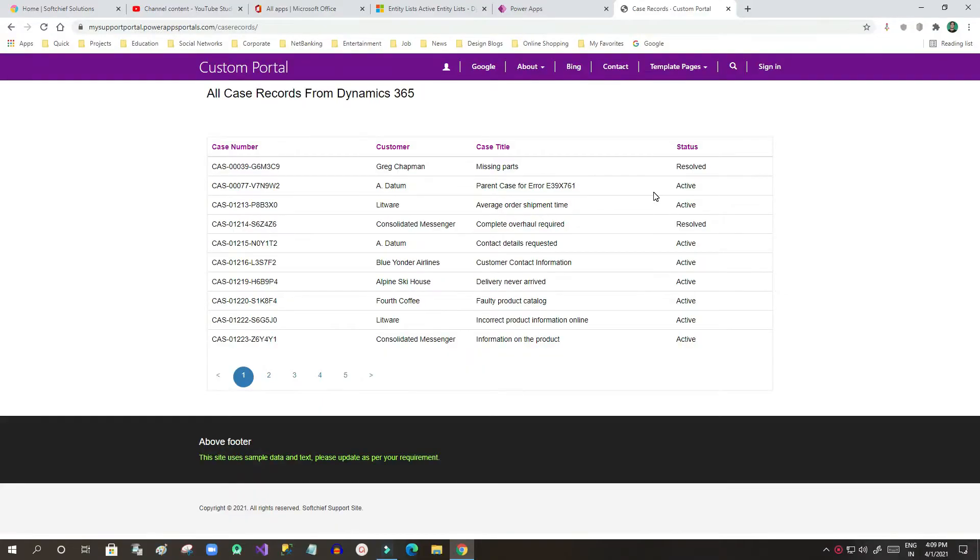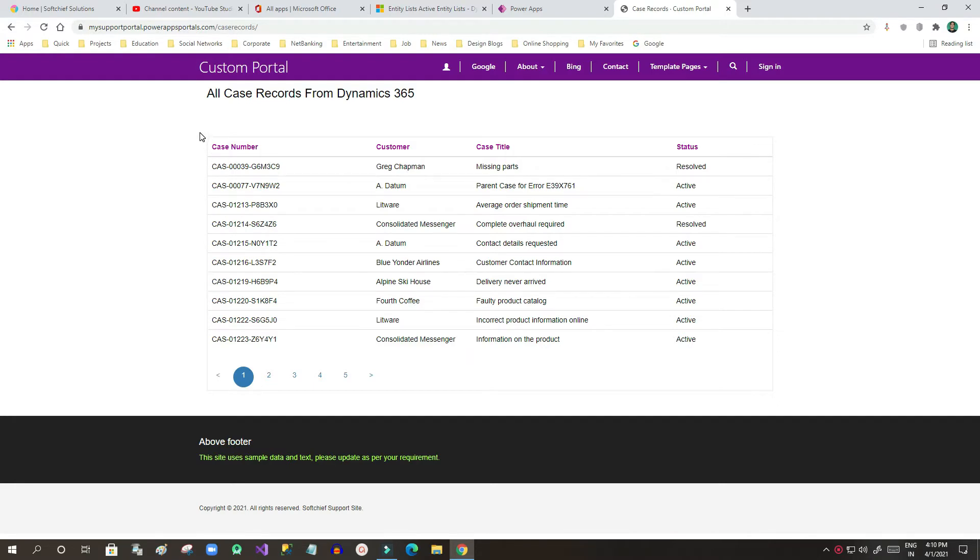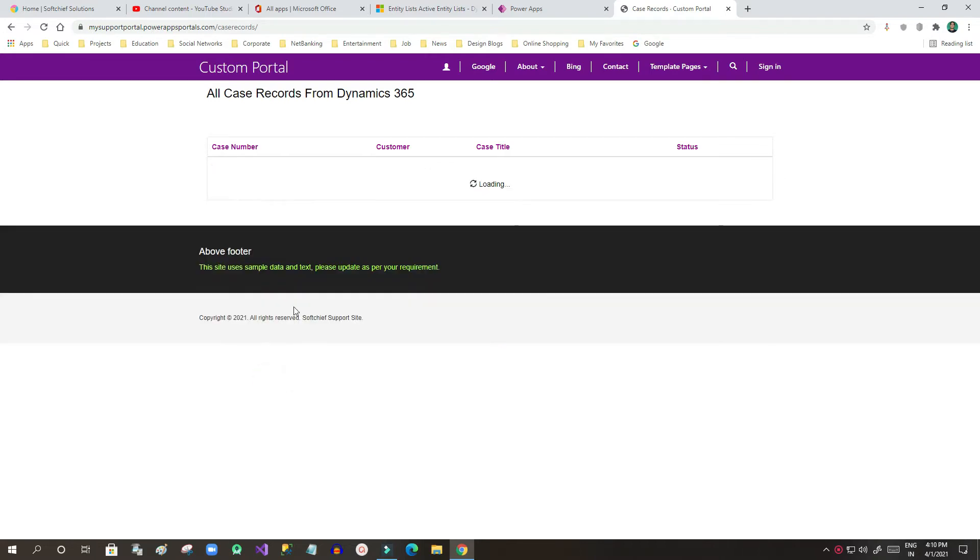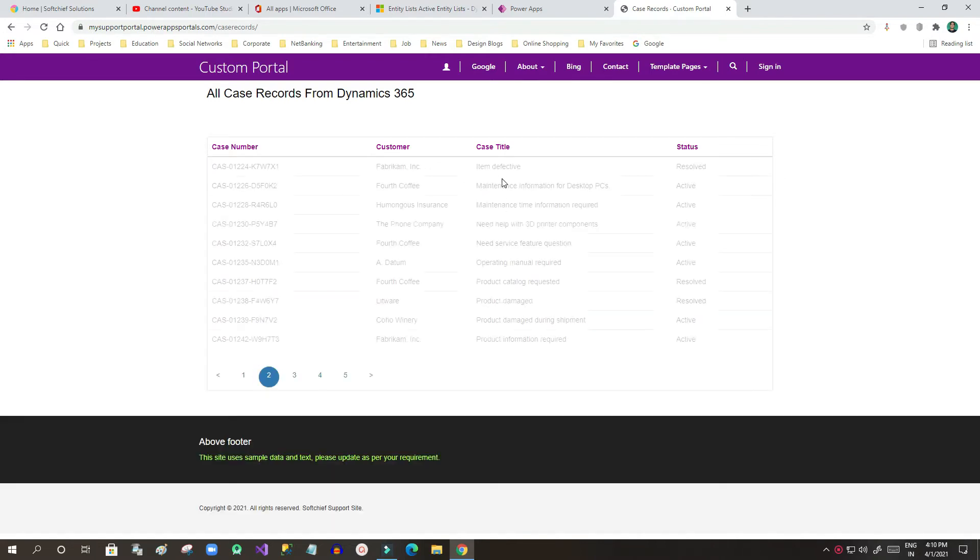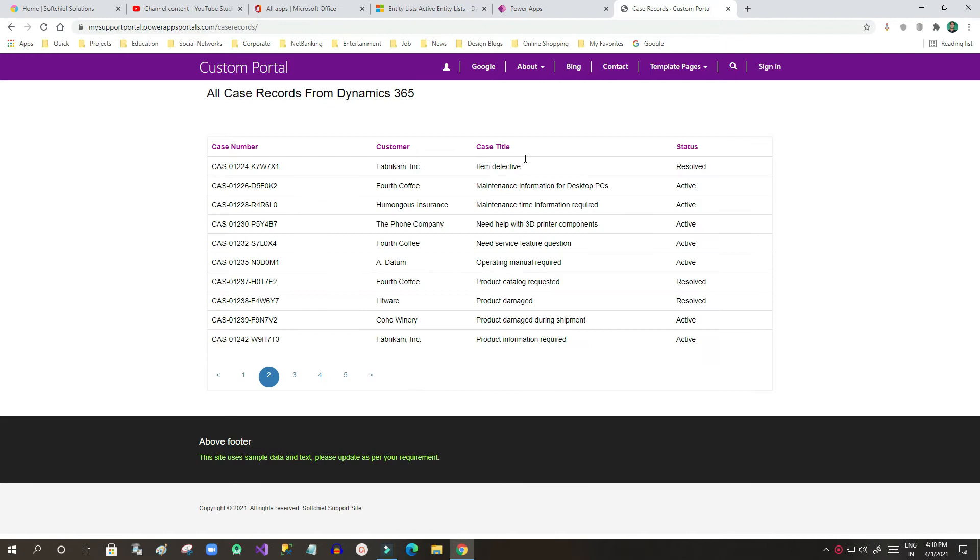Hi there, this is Sanjay. In this video we will discuss more about entity lists. In our last video you saw how we can create an entity list and display Dynamics 365 entity records on a portal page. You can see here with paging it is displaying.